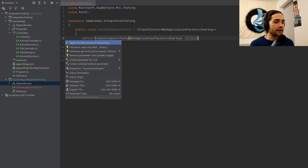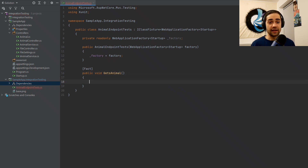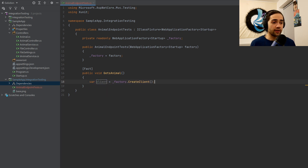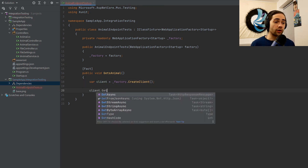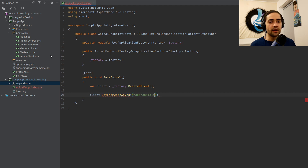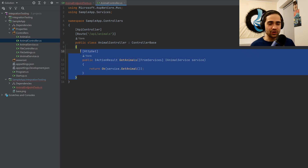Let's call this 'factory' and create a global field. We'll start with a Fact and do something really simple — we'll just say 'gets animal' because that's the only method we have. We're not going to go too deep; this is just learning about what a WebApplicationFactory is. We'll grab our factory, create a client — this gives us an HTTP client — and on the client we'll call GetFromJsonAsync. We're going to call the API/animals endpoint.